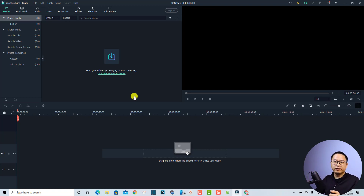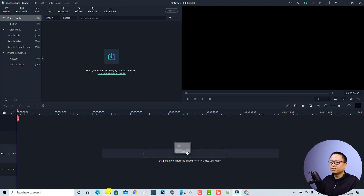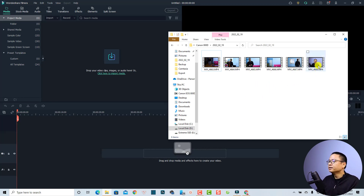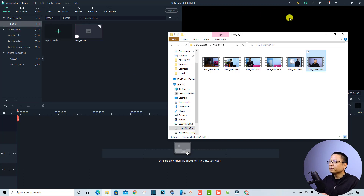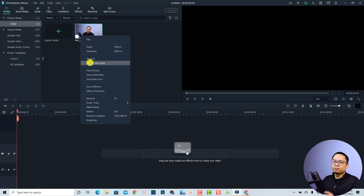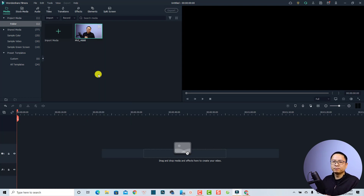Now I'm inside Filmora's user interface. The next thing is to import your YouTube video or normal widescreen video into the software. You can click here to import the footage, or you can drag and drop it from a folder on your computer. I'm going to drag and drop my intro clip into the project media. Filmora 11 has a proxy option for those running on a low-end computer, but since my computer is fine, I'm going to cancel it.